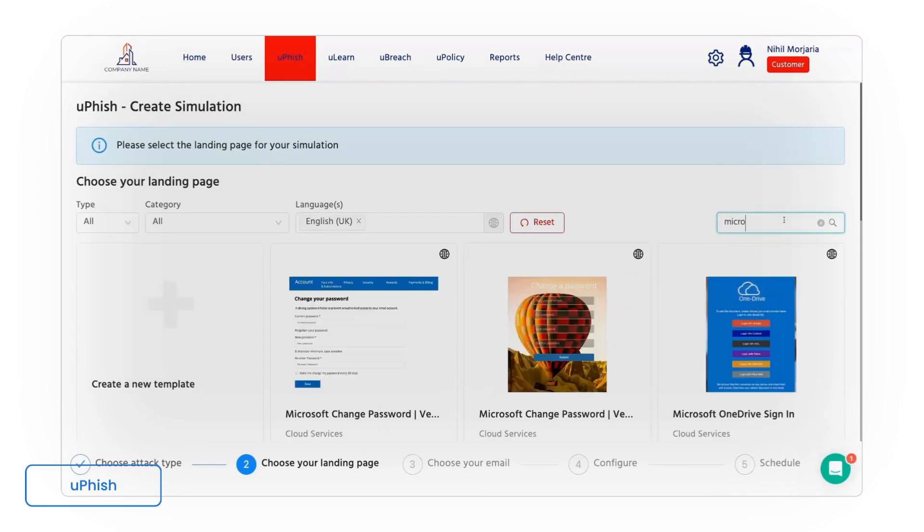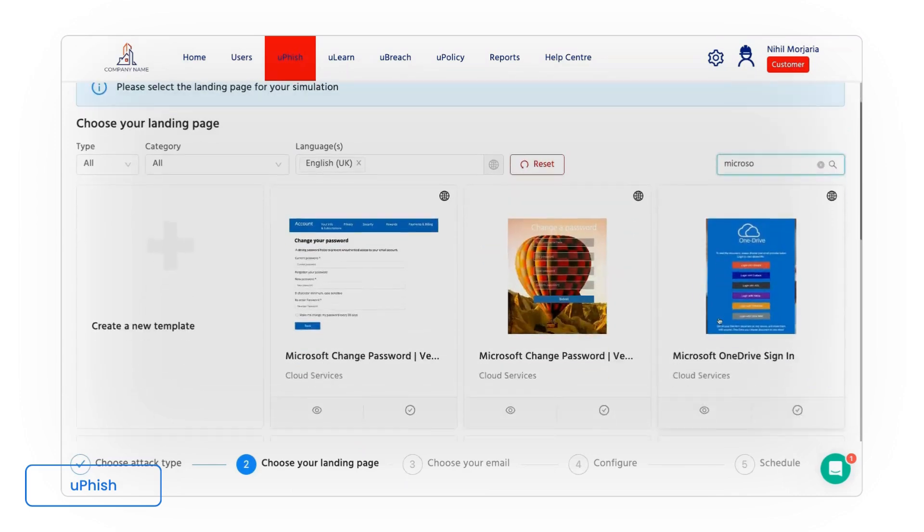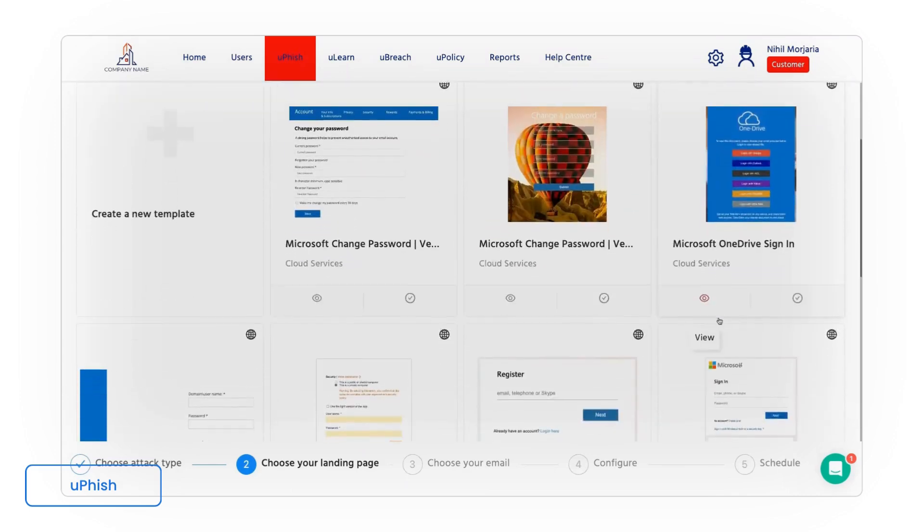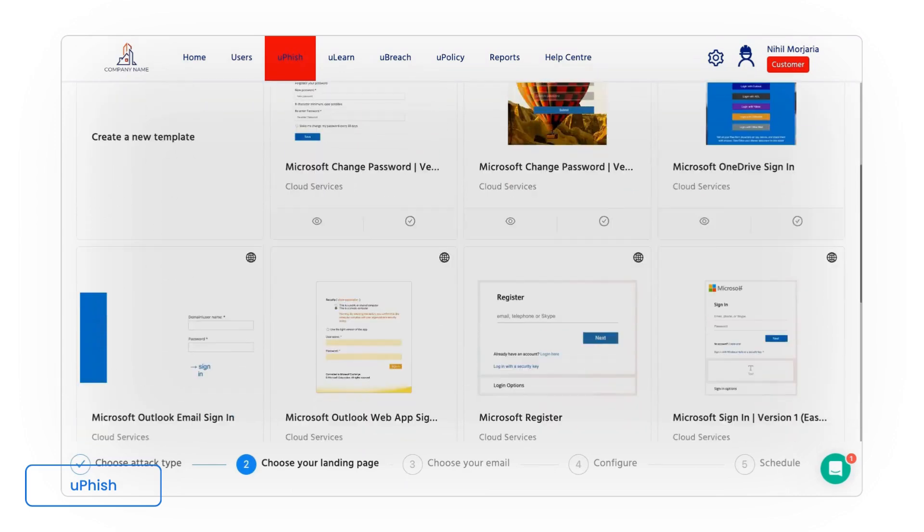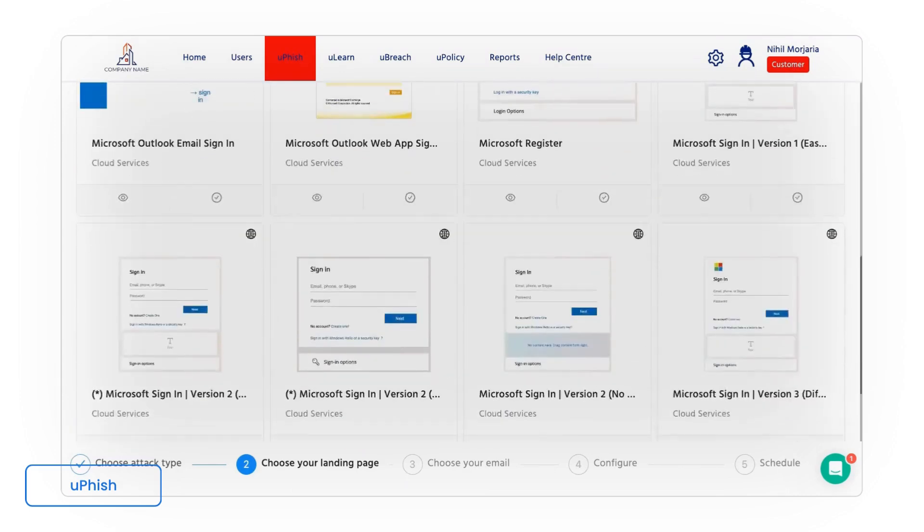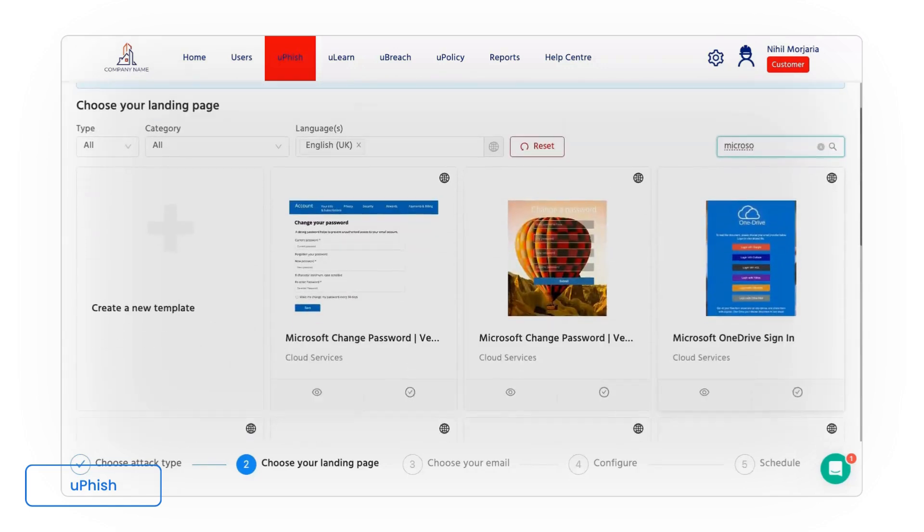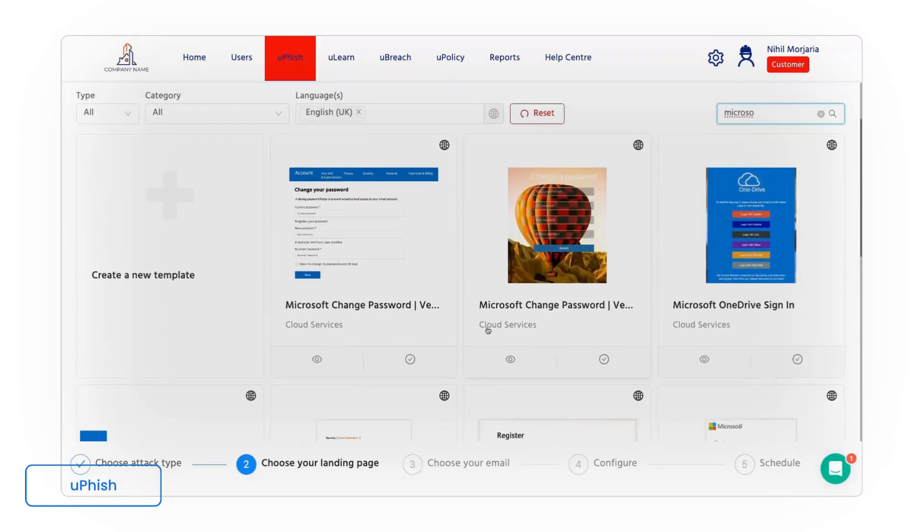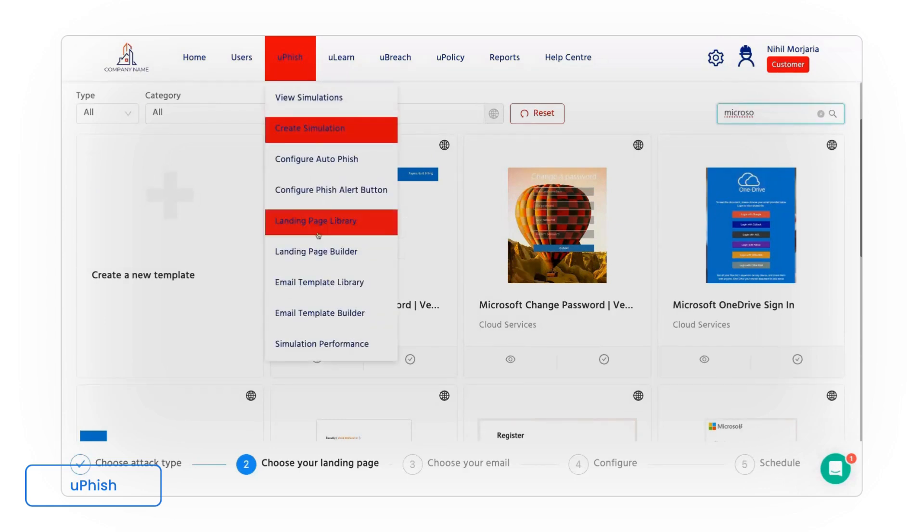So for example if I use Microsoft, we have a few different Microsoft looking login attacks preloaded in the system. Each of these emails also have email templates associated, and you also have the ability to build your own custom spear phishing attacks.